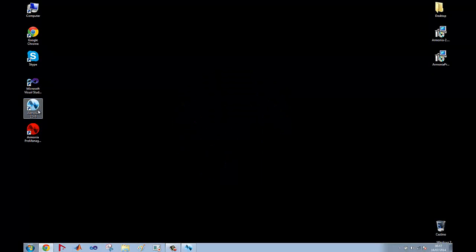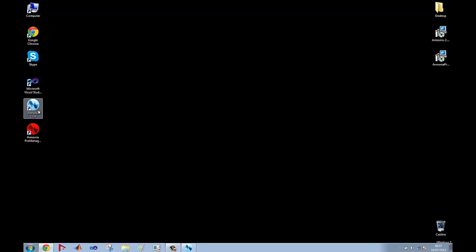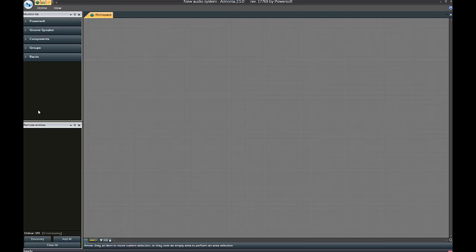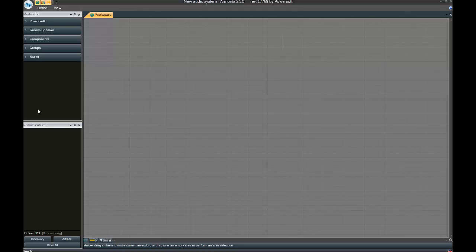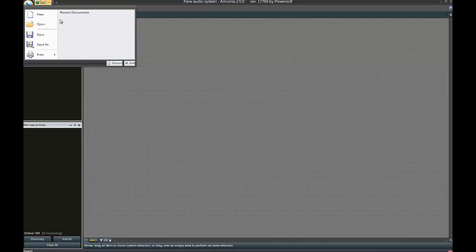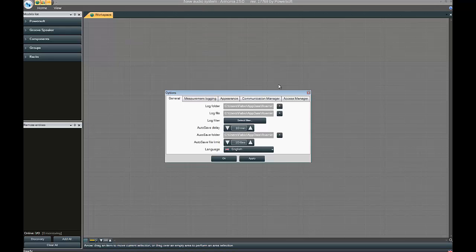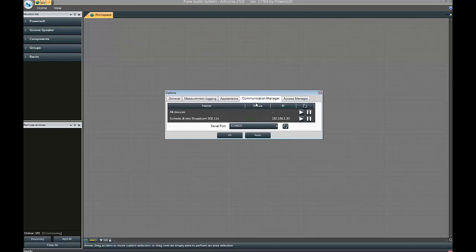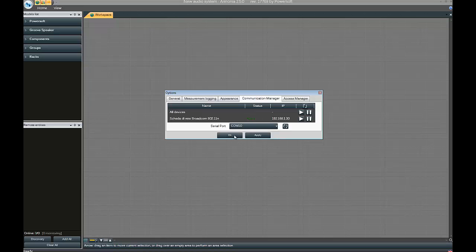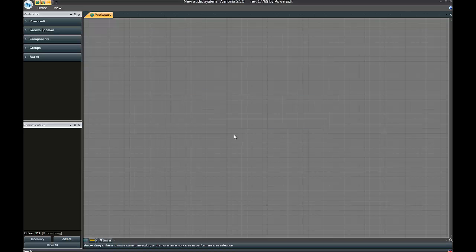Our Harmony Air is now open. This is the main window. The first thing you need to check is that the correct serial port is connected. Go to the Home button, then Options, then go to the Communication Manager tab and check your serial port.